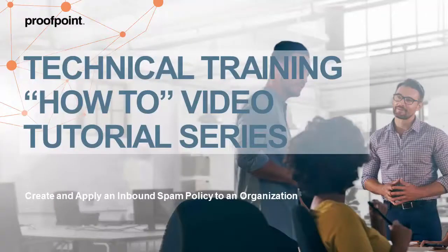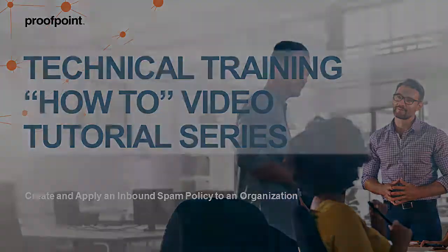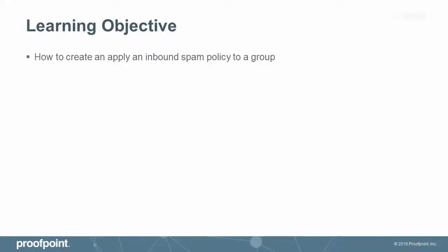Welcome to Proofpoint's How-To Video Tutorial Series, which is aimed at sharing Proofpoint's professional services best practices for configuring the Proofpoint Protection Server's features and functionalities. This video tutorial demonstrates how an administrator can create and apply an inbound spam policy to a group using the Proofpoint Protection Server.